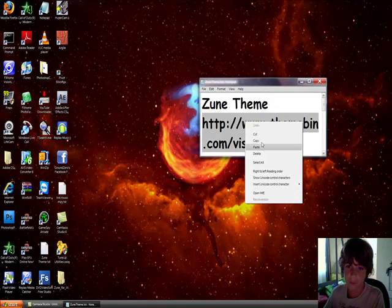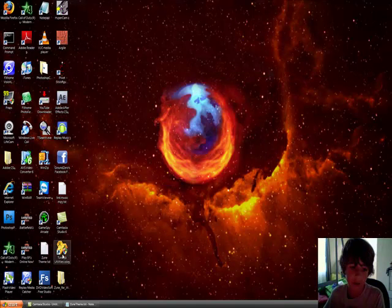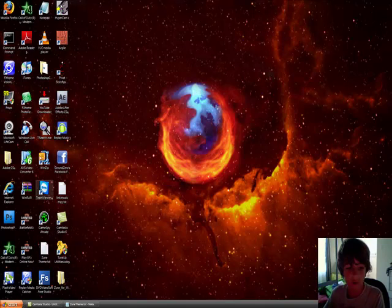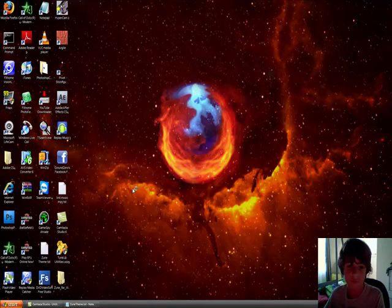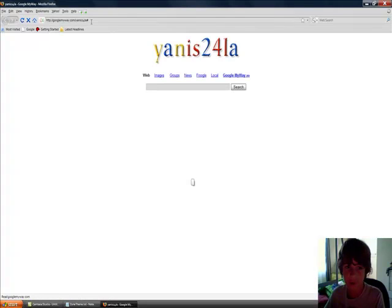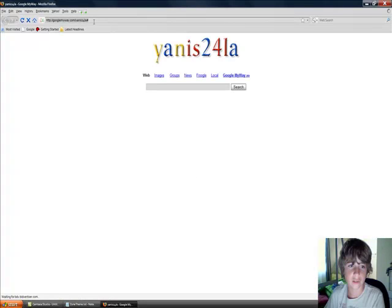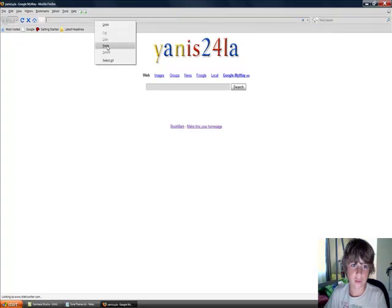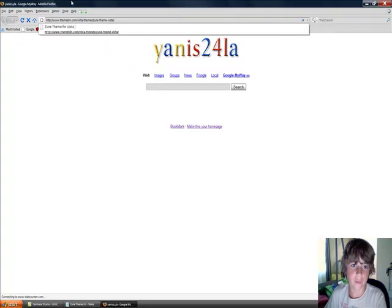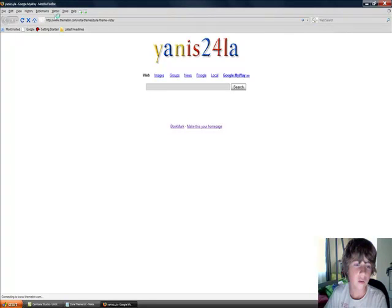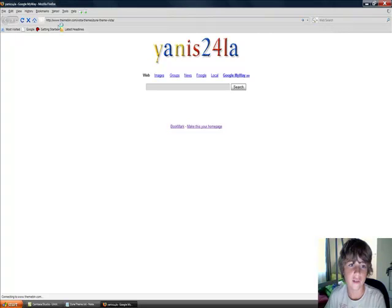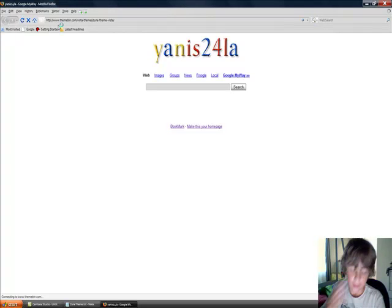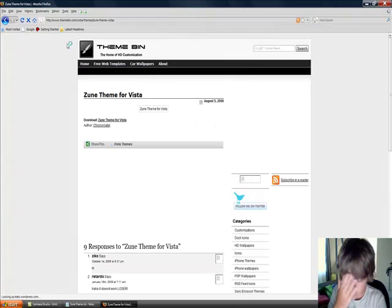So the Zune theme first, let me just copy that. You can tune up, and here is the Zune for Vista theme. Just open up the browser first. It's going to take some time, just because I'm recording a video. So just take that link and you'll find the theme.